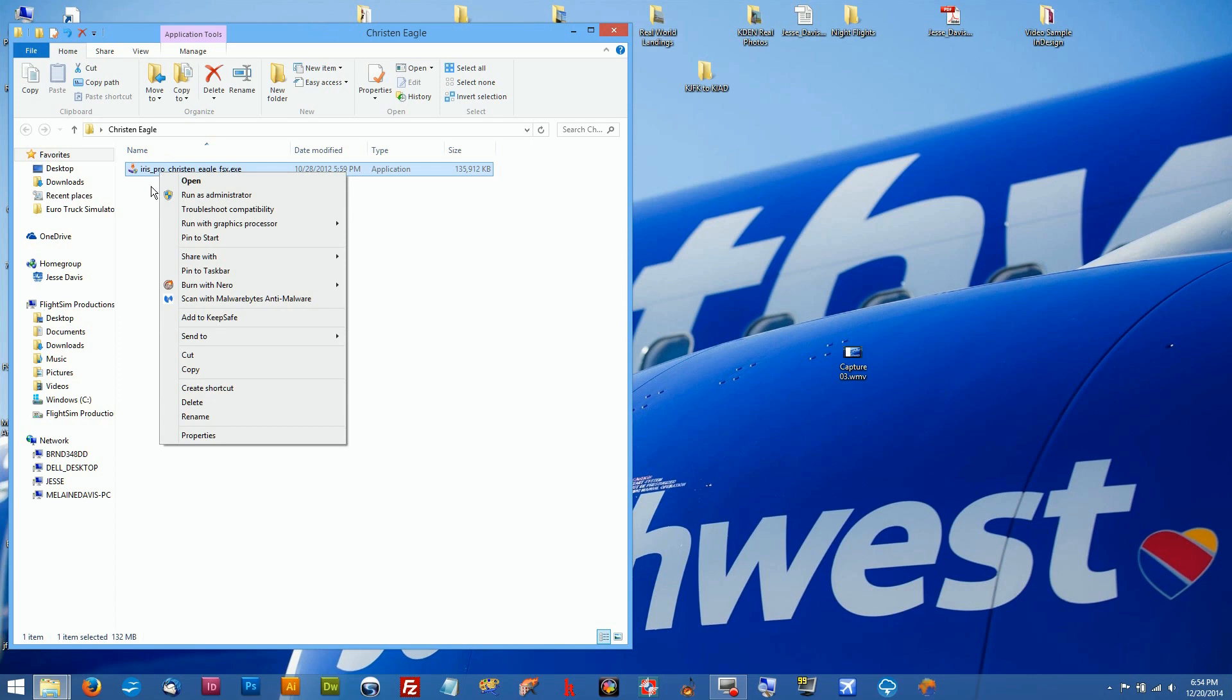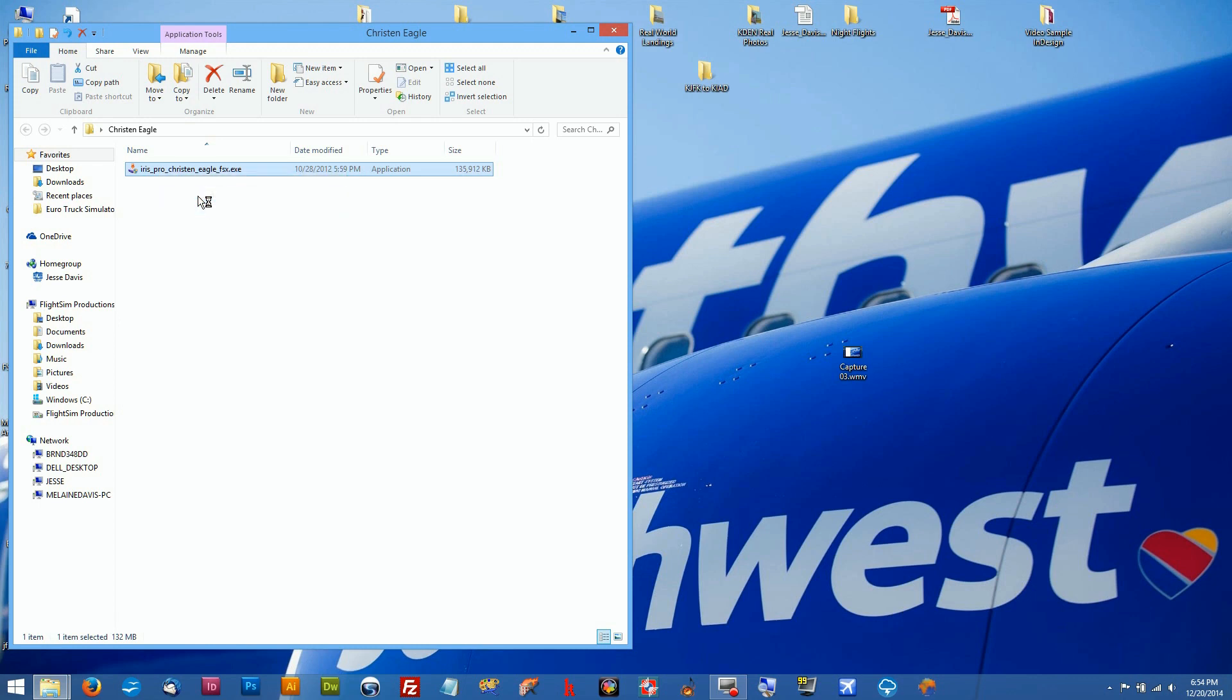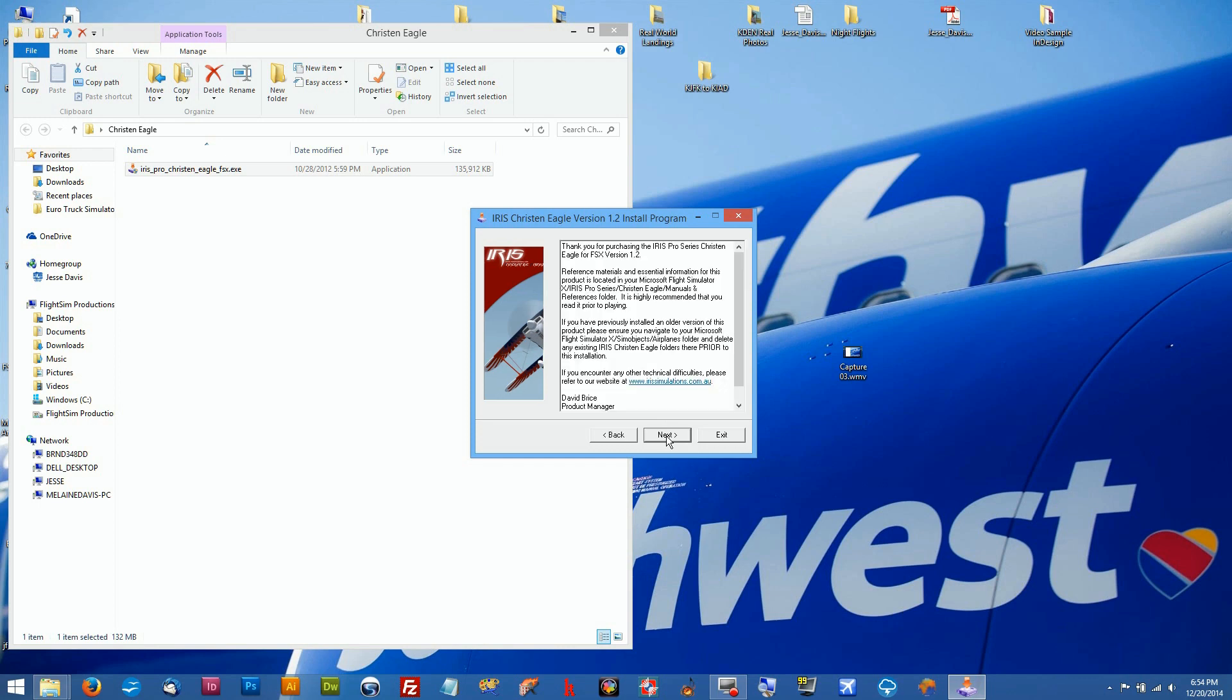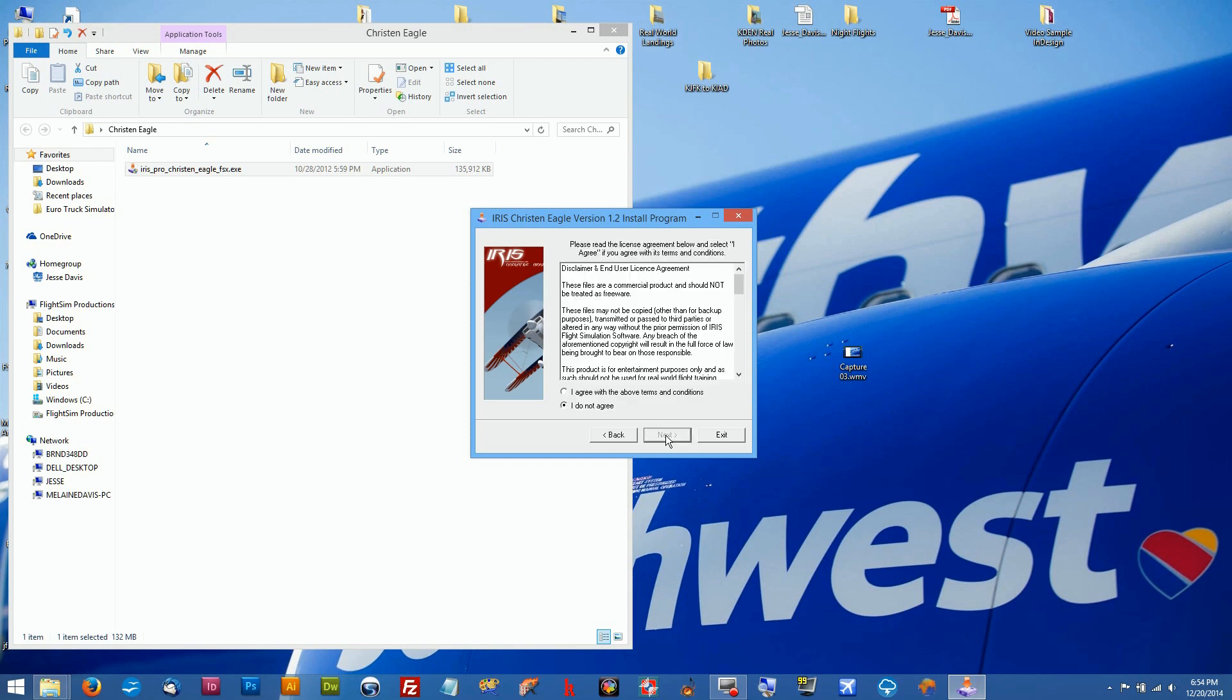You're gonna right click on the execute file that you're going to install in your new version of FSX Steam and run as administrator. Unfortunately there's no shortcut for this, so you're gonna have to basically start from scratch doing your install. Obviously you have to agree with everything or else it's not going to install.